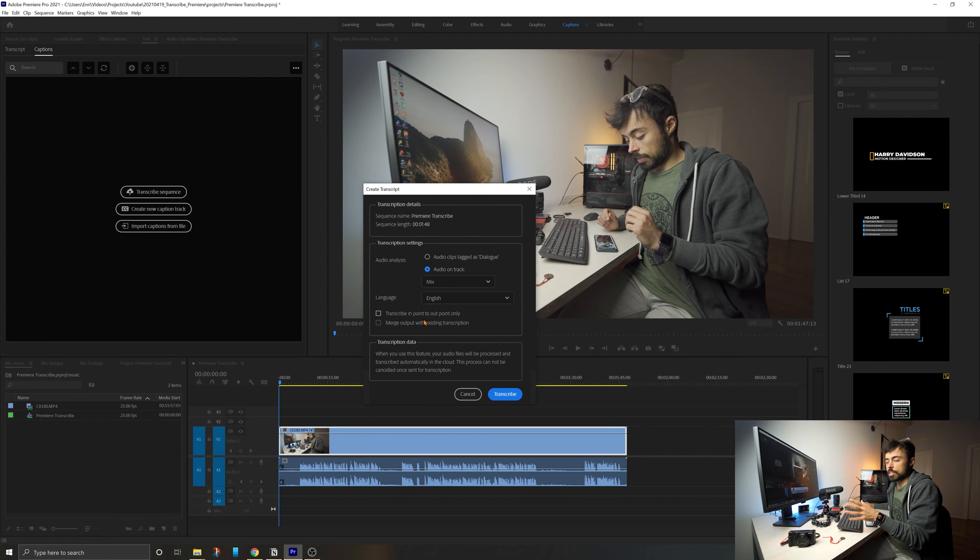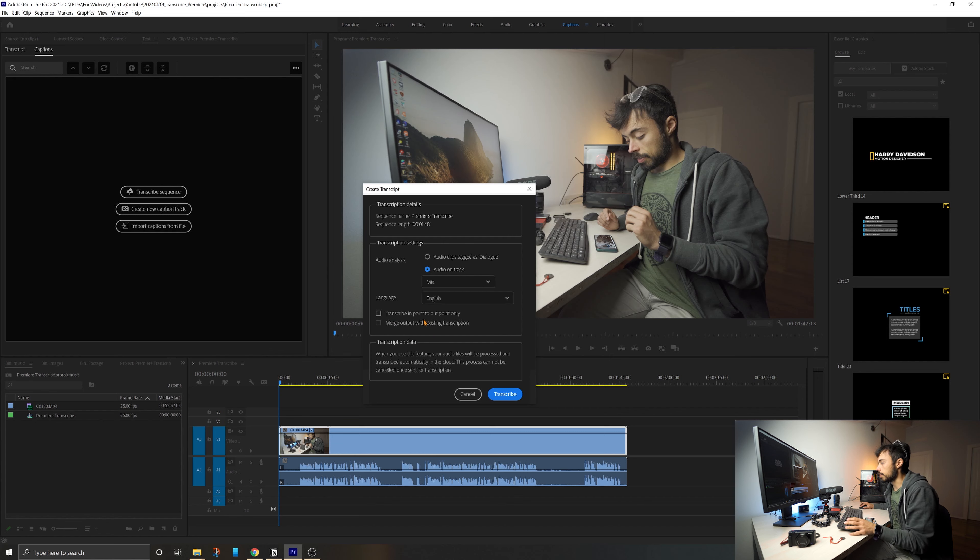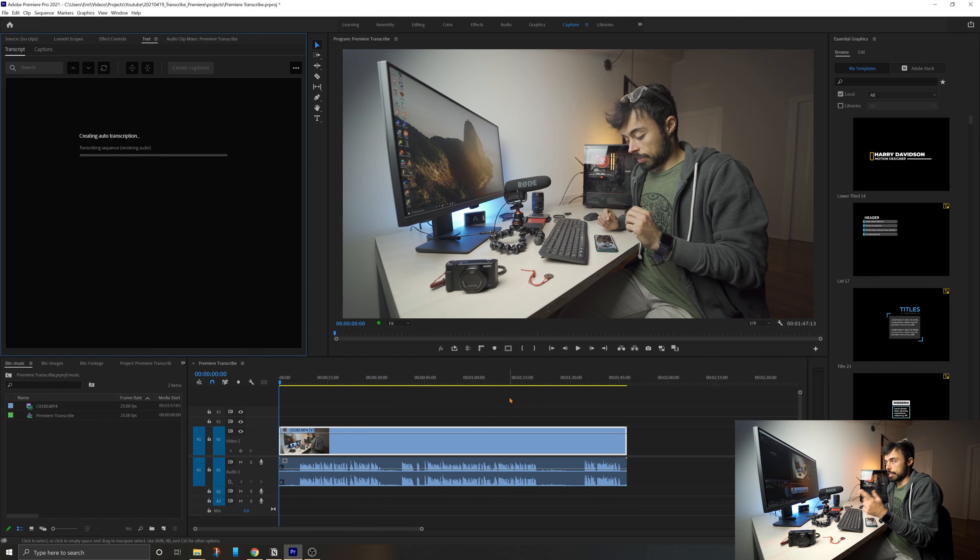In this case, I'm not selecting an in and out point, but you could if you wanted. So I'm just going to hit transcribe and let's see how long it's going to take.